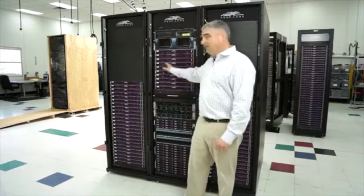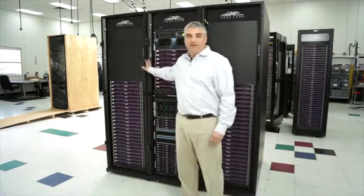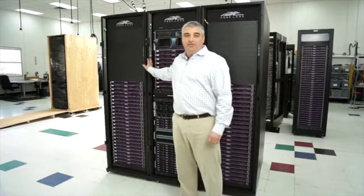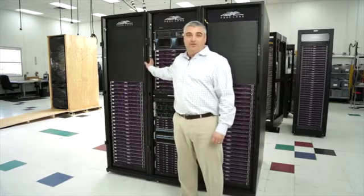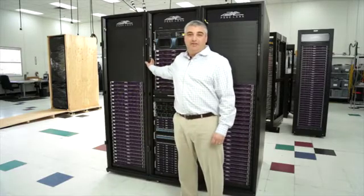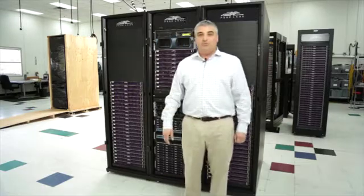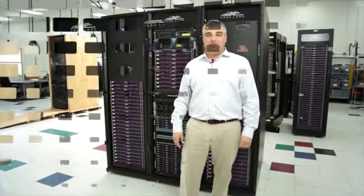This is a turnkey Beowulf cluster that we'll be delivering to our customer, the University of Rhode Island, who'll be using this for oceanography and life sciences research.